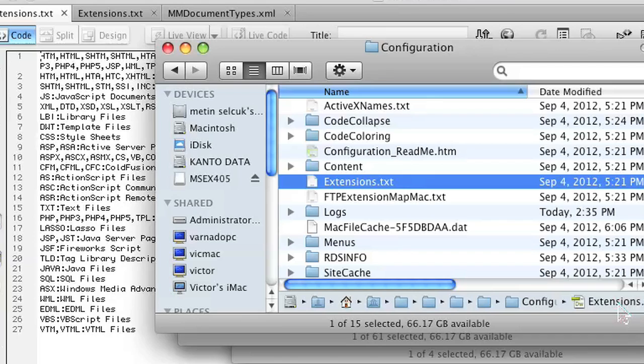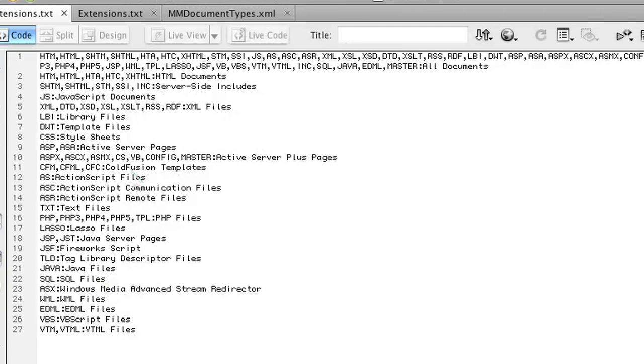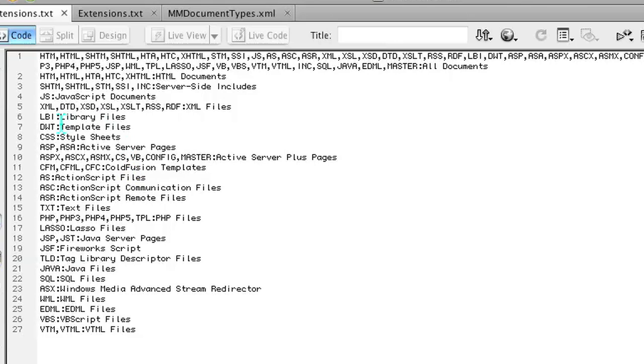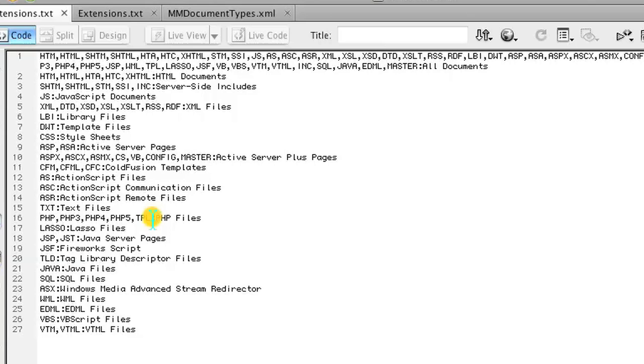And in that folder, there's a file called extensions.txt. So go ahead and open that file, and in that file there's a list with a bunch of file types. You want to go down to php where it says php files, and right at the end of that where it says php5, after that just add a comma and type phtml, and go ahead and save that.